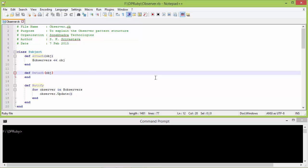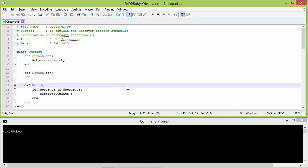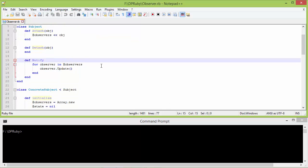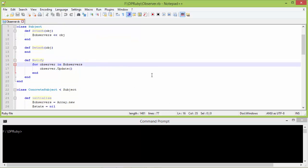Here we are doing nothing, but in real use this method will be used for detaching the observer. And this is the method notify — inside this we are traversing the observers array and calling the method update for each observer so that observers will update themselves.